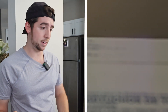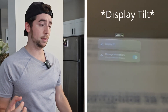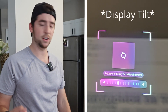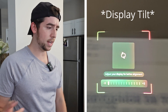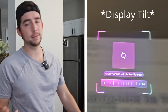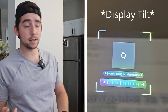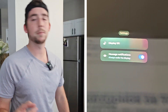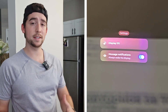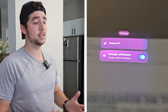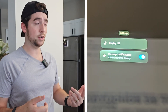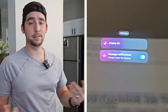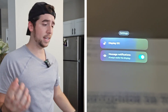Settings — there's not much going on in here. The first option is display tilt or screen tilt. It's kind of hard to read from my angle, but you can tilt it. I don't know why you'd want to do this — maybe you have some kind of vision impairment — but the option is there. The next setting is message notifications, so in case you want notifications to pop up or not, you can basically turn those off.